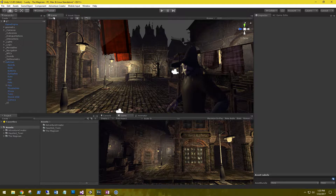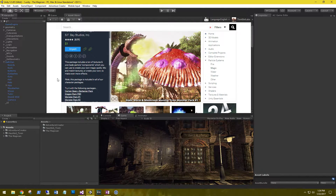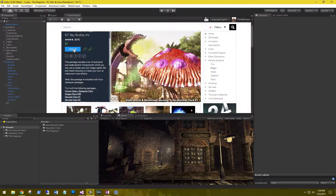The first thing we need to do is grab some particles we can use for our magic. Looking in the asset store, I came across these magic spells and particles. This is a really awesome package — it comes with a whole lot of different spells and it's only a dollar. So let's go ahead and get that imported.